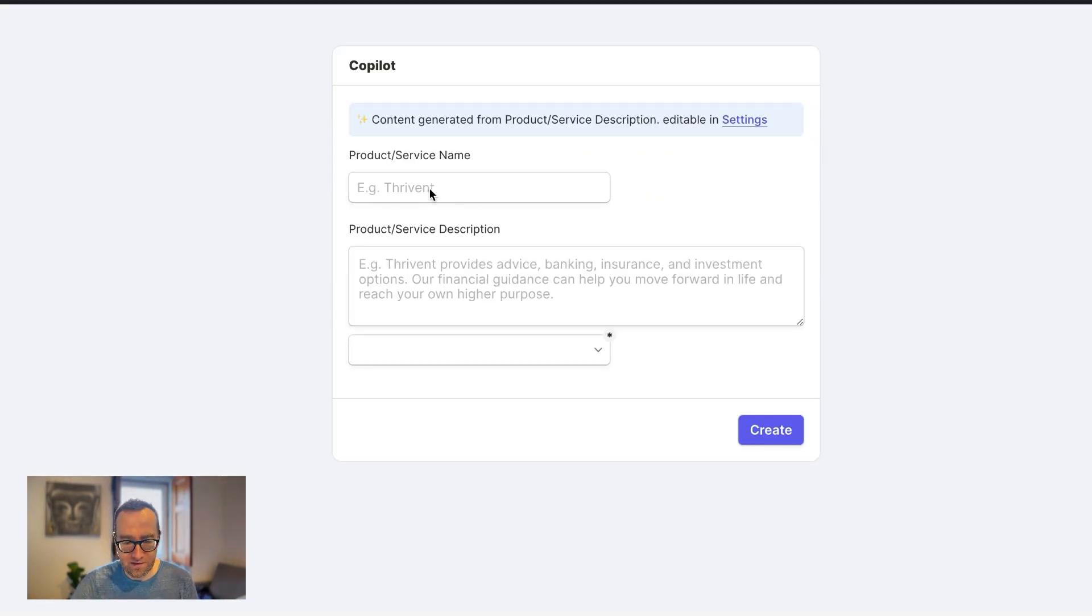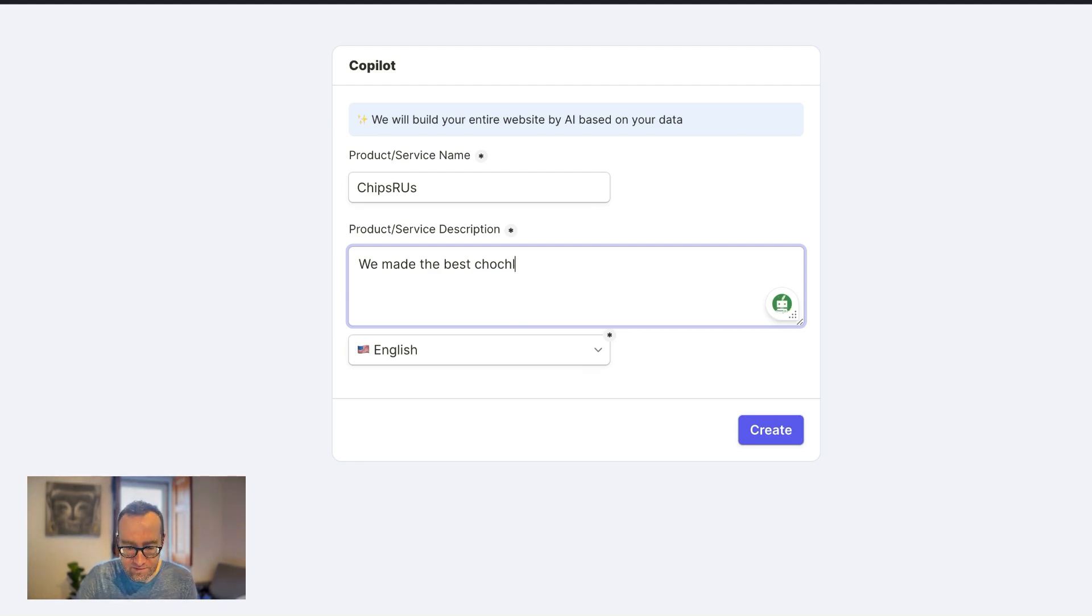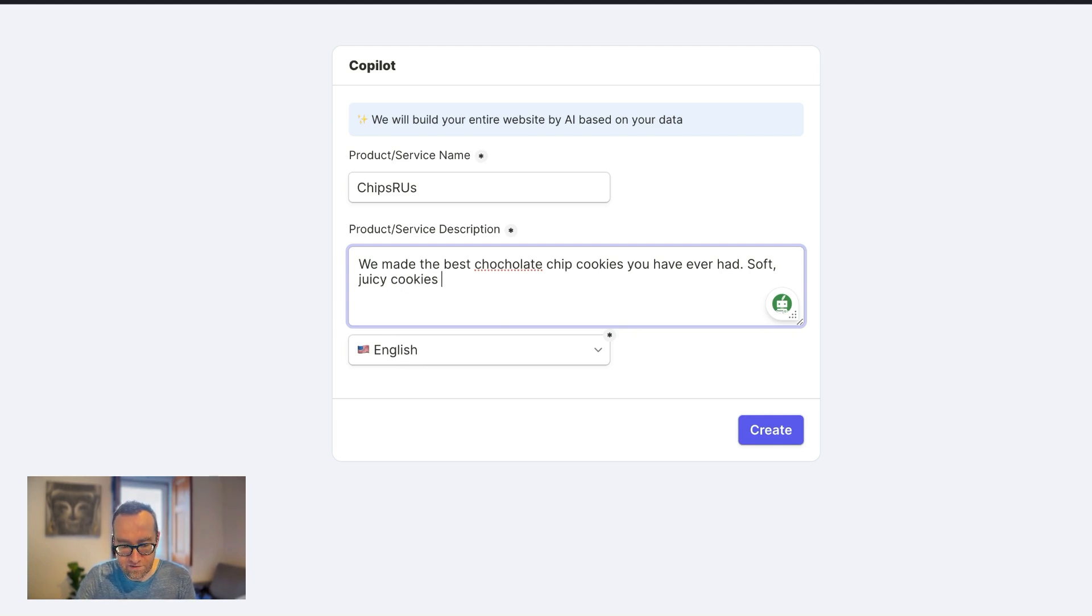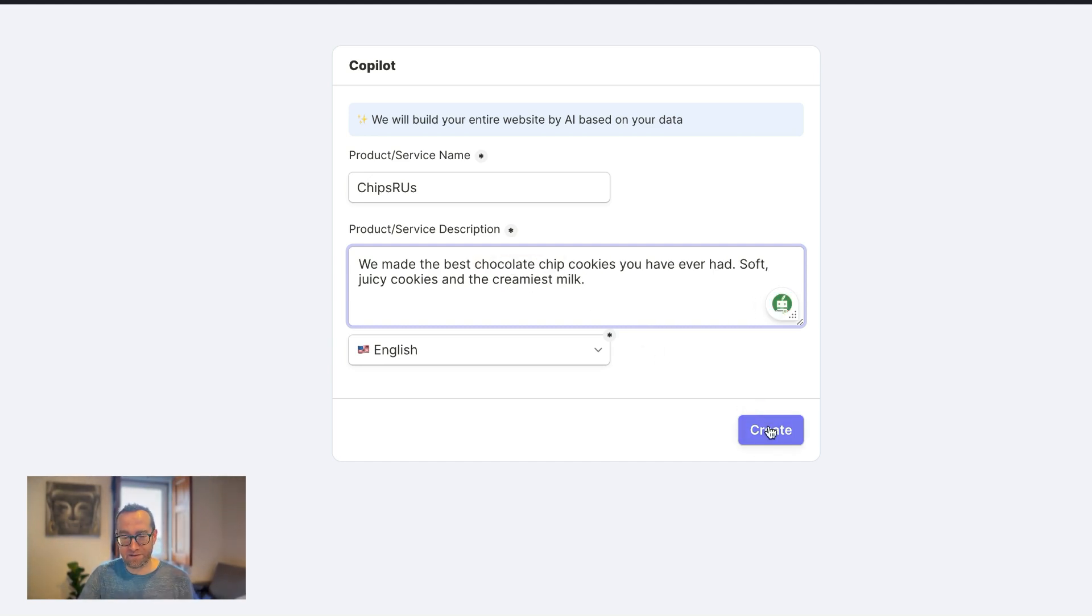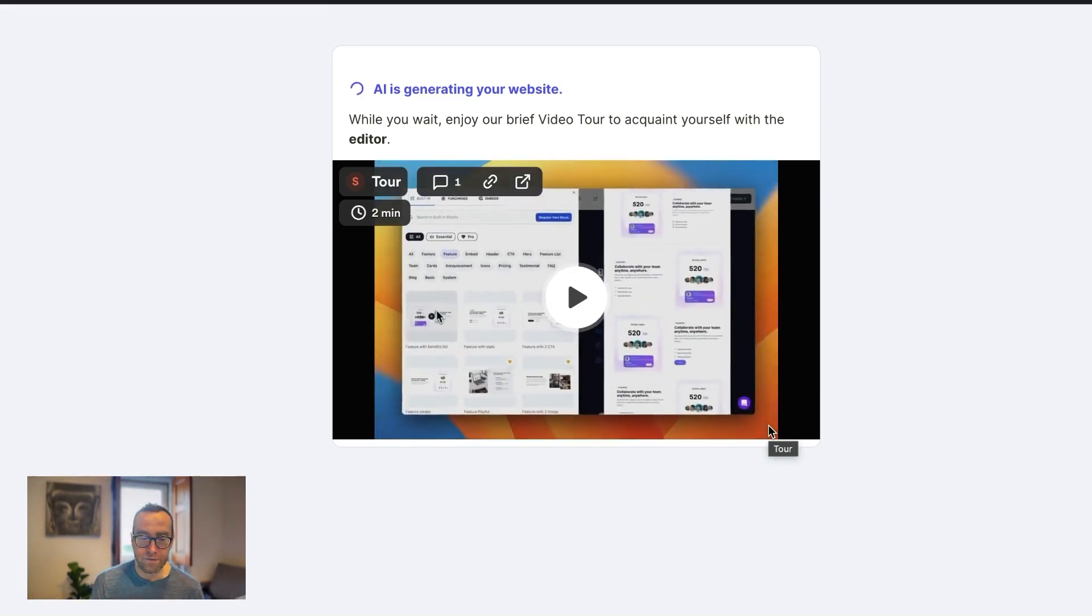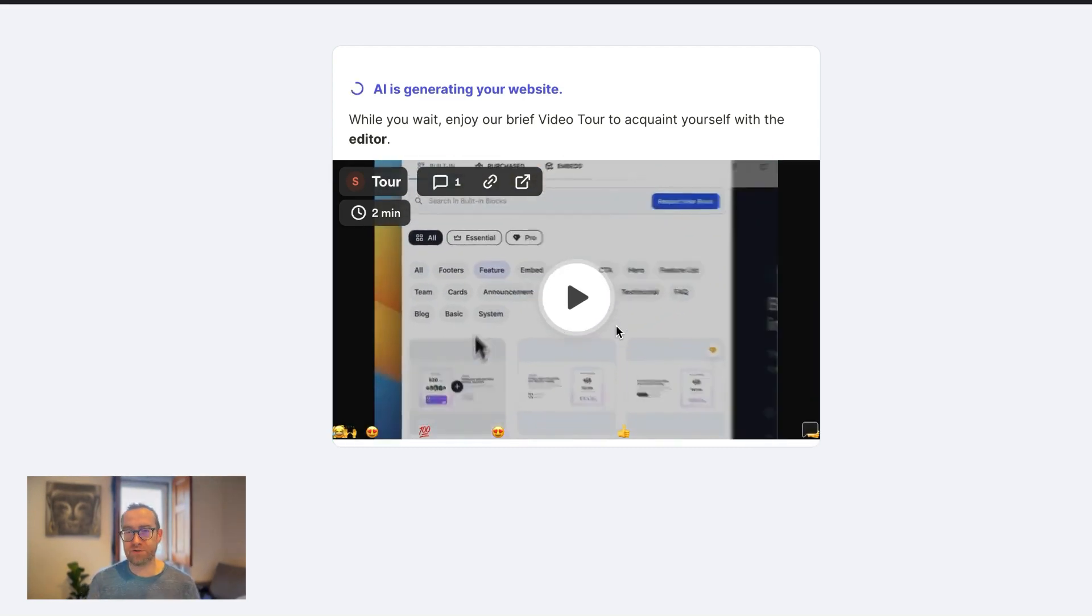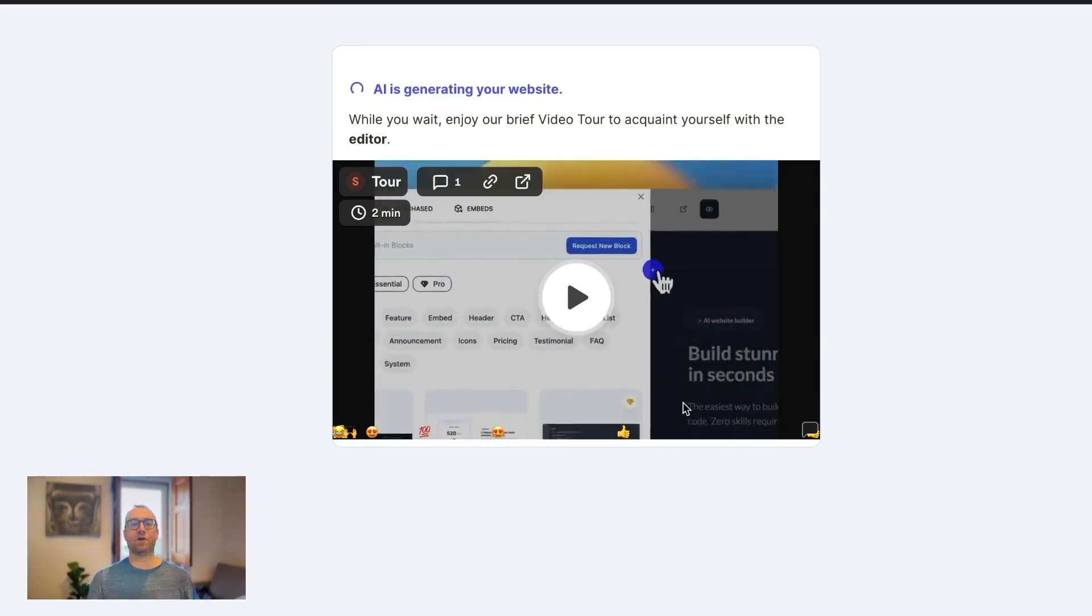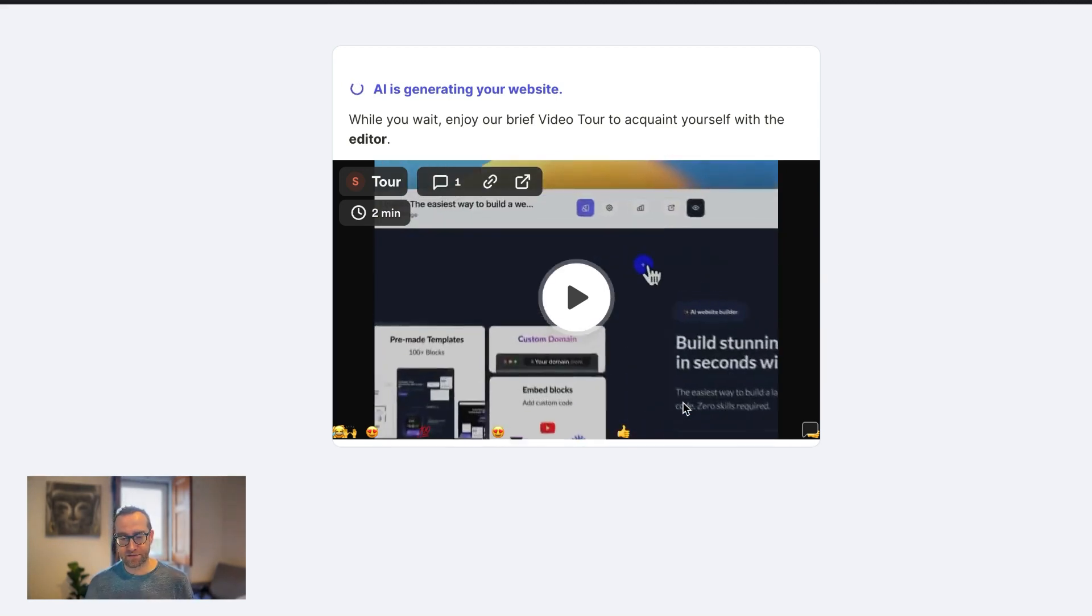And let's just say we are, our thing is Chips R Us and let's say we make the best chocolate chip cookies you have ever had. Soft, juicy cookies and the best and the creamiest milk. So I'm not giving it a lot to go on here and I can't spell chocolate apparently. So it's going to be basically generating the whole website, right? One other thing I will mention about Lindo is a lot of their tours are silent. So they do have good tours and they show how to do things, but it is silent. Keep that in mind. There are some things that can improve. Let's see what it creates here for us.